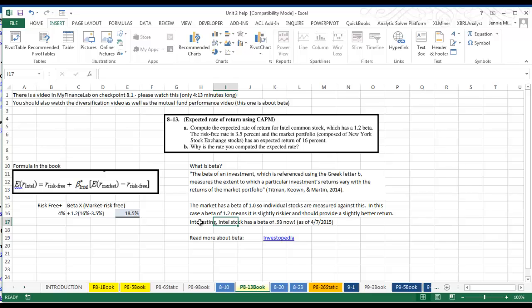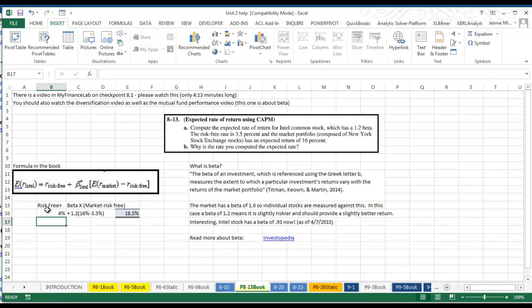Now to calculate the expected return, we're using what's called the capital asset pricing model. You see it up here called CAPM. What we do is we take the risk-free return plus the beta times the market minus the risk-free rate.